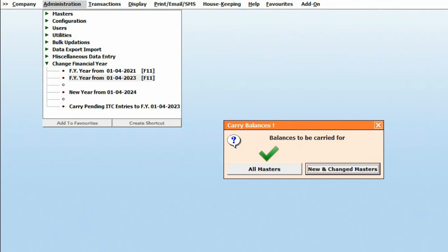Here, if you choose All Masters, it will carry forward all masters which might take some time depending on your data.